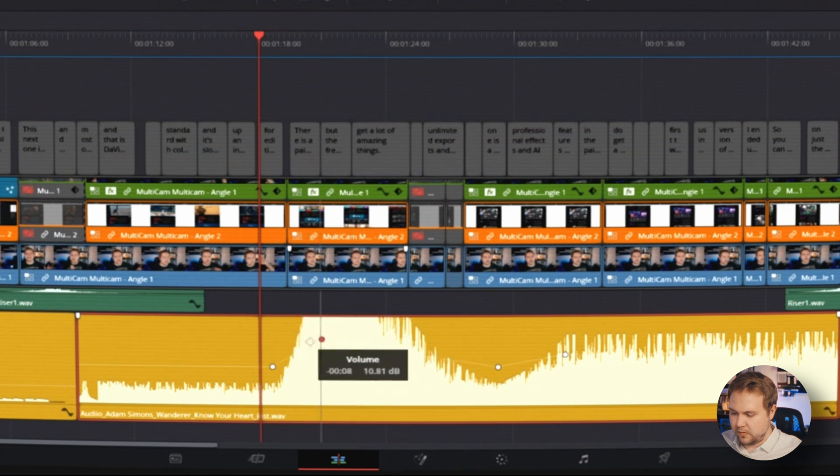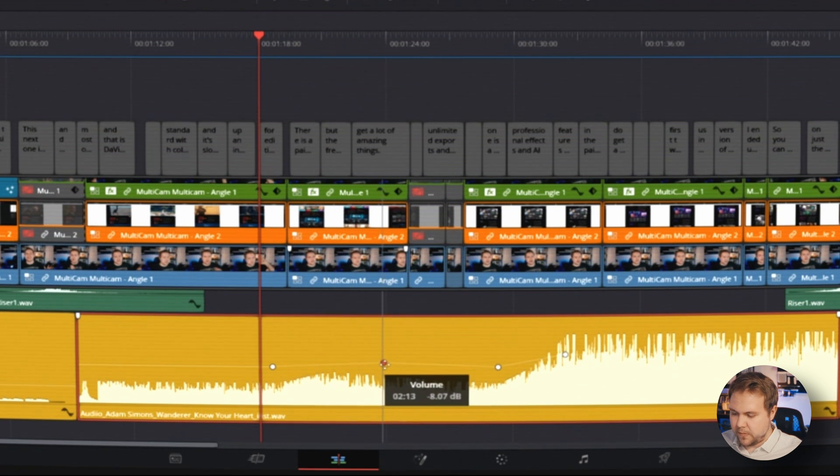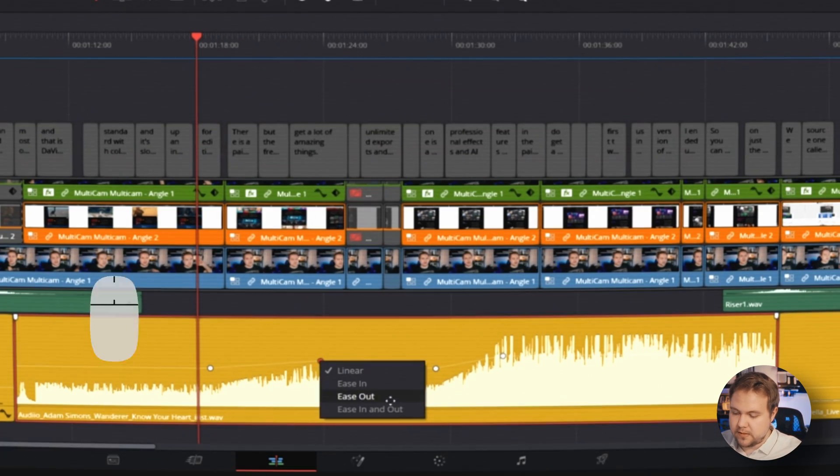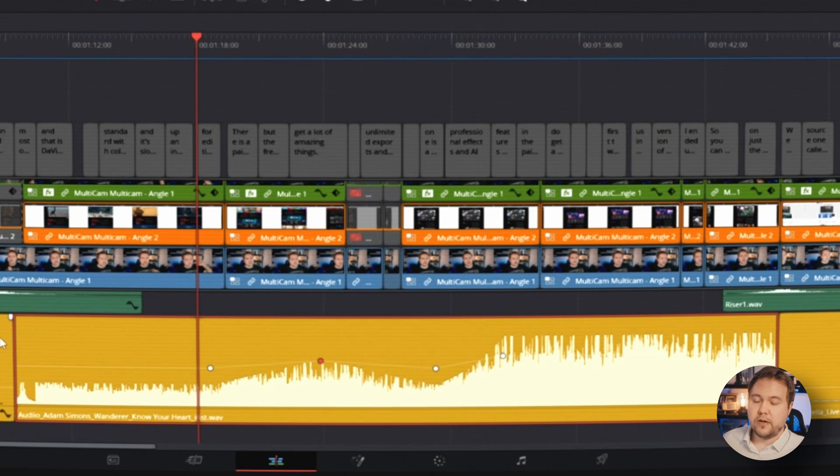And then you can move these keyframes around. And if it's too harsh, if you want to have a smooth transition in your audio, just right click on one of these and you can ease in, ease out or ease in and out, you'll see a subtle little shift in the waveform there.